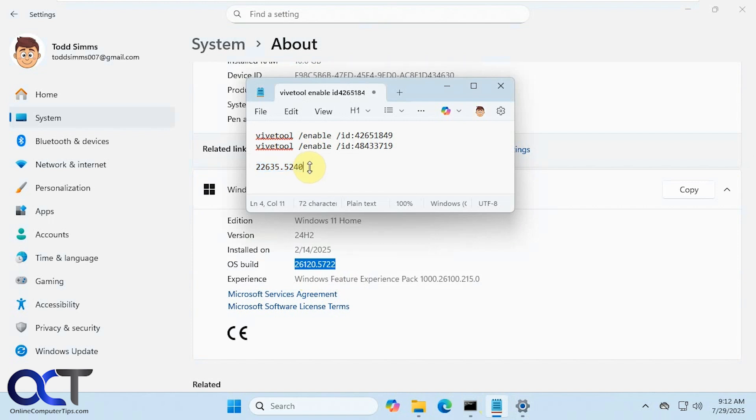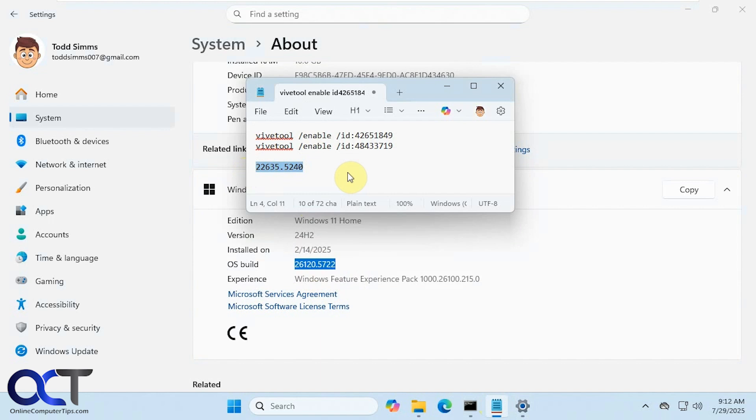But even if you have a higher build than this, you may or may not have the feature depending on whether or not your computer has had it rolled out, because it's not going to be instant for everybody. They kind of roll it out in groups to get it out to everyone. But like I said, if you don't have it, you could try the Vive tool to enable it early.